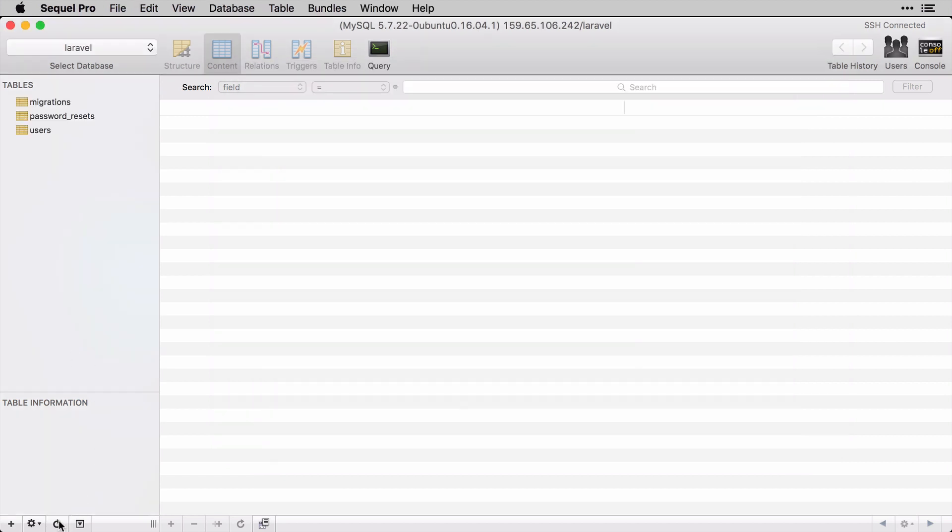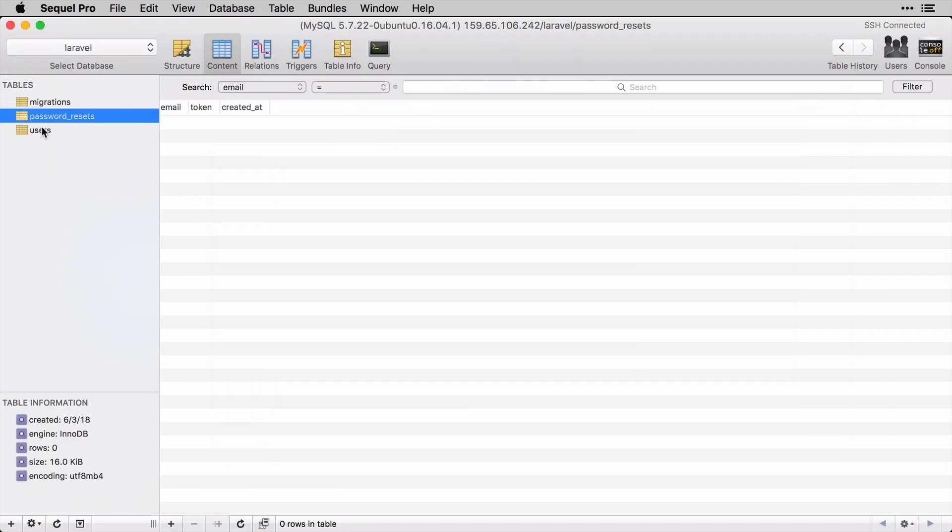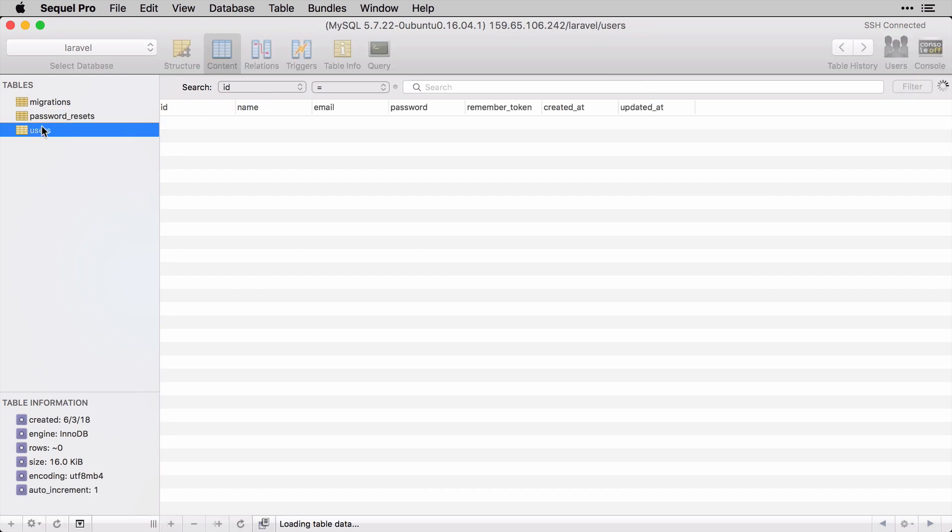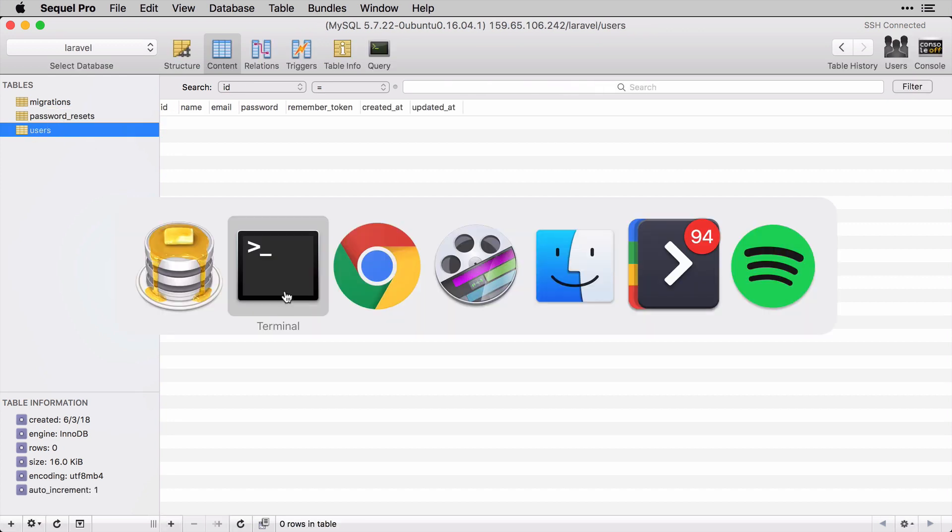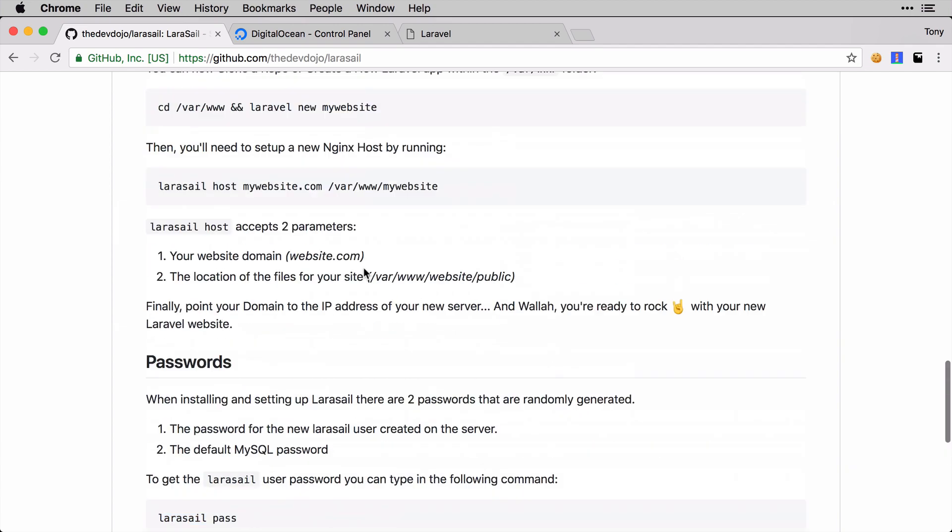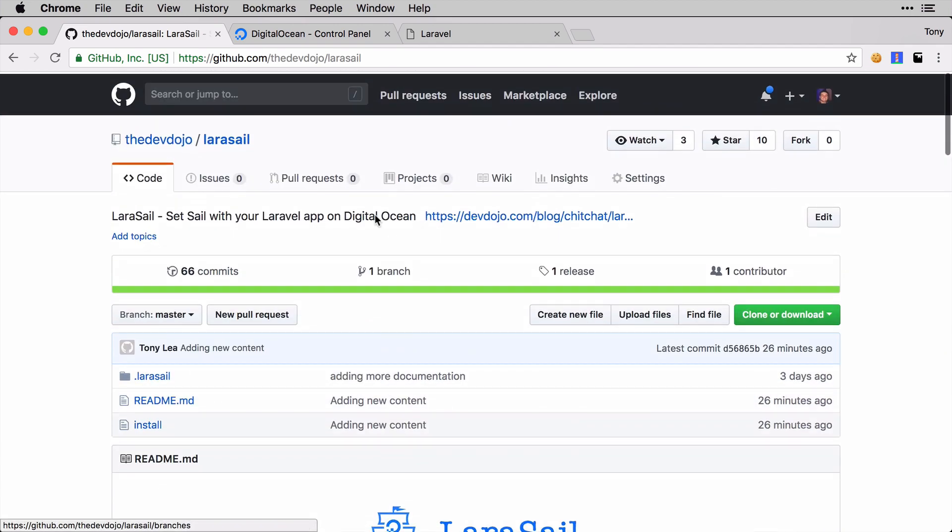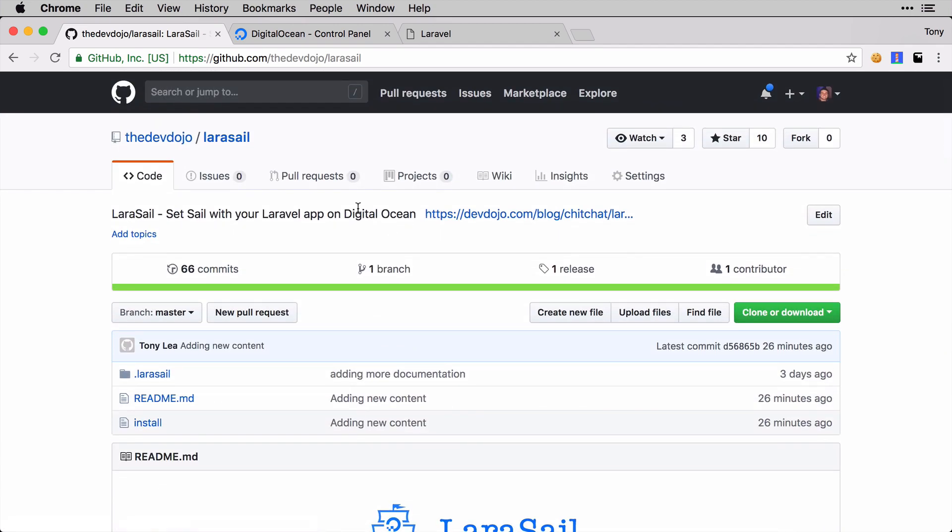Sure enough, we have our new users table and password resets table. So if I go back here and refresh, you can see now we have the migrations, the password resets, and the users. Just like that, we were able to set up a new Laravel server and then connect to the database using Sequel Pro and run some migrations.